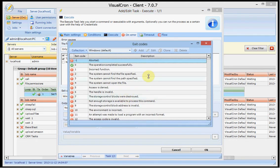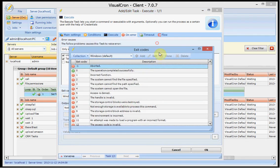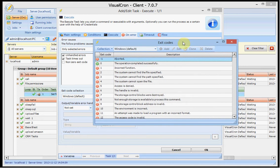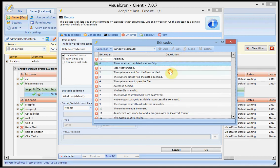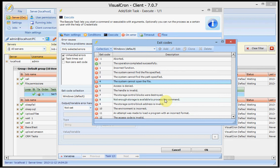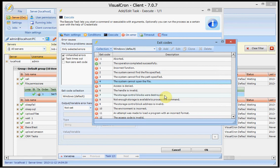If I open this window for editing exit code collections I see the default windows exit code collection. And you may recognize these kind of errors which are from windows. And what's new here is that you can also create your own exit code collections. For example we have some users using Robocopy and in Robocopy exit code 1 is success.